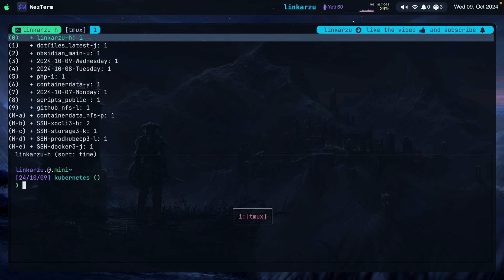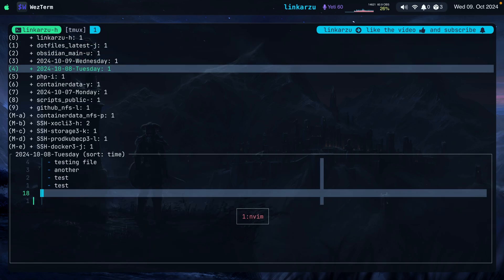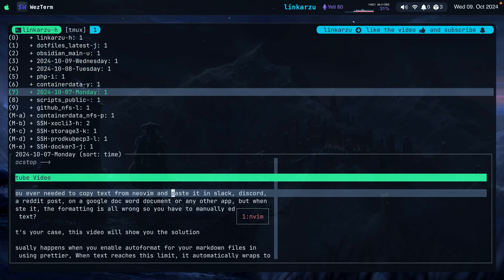Notice all the different tmux sessions I have open. Sometimes you just have so many that you want to clean them up. There are usually two ways. You just navigate down to the session that you want to close — this one, for example — and press the letter X.